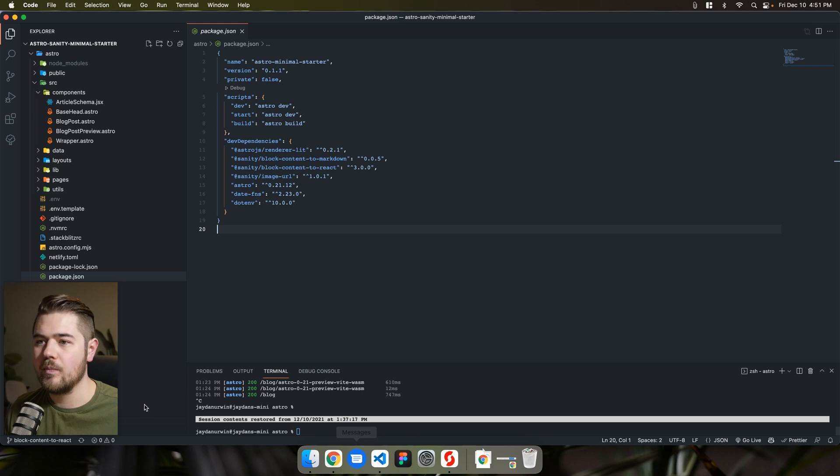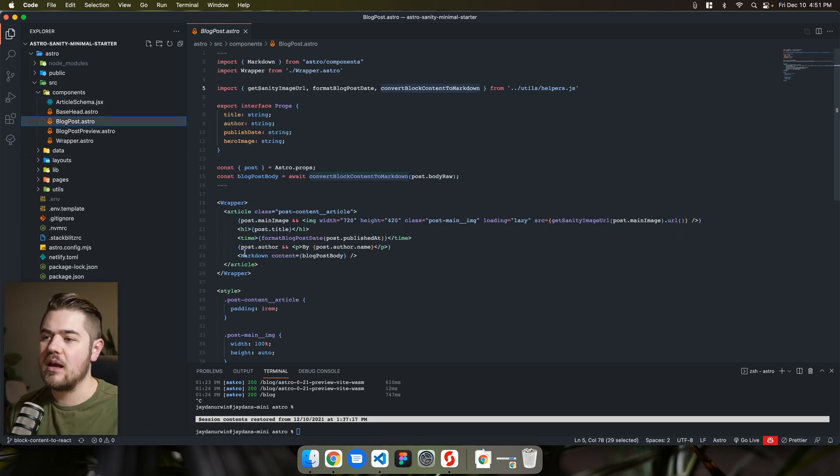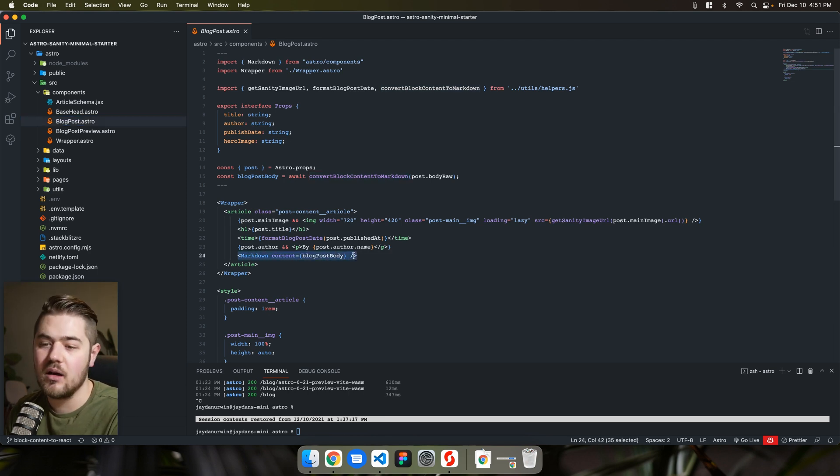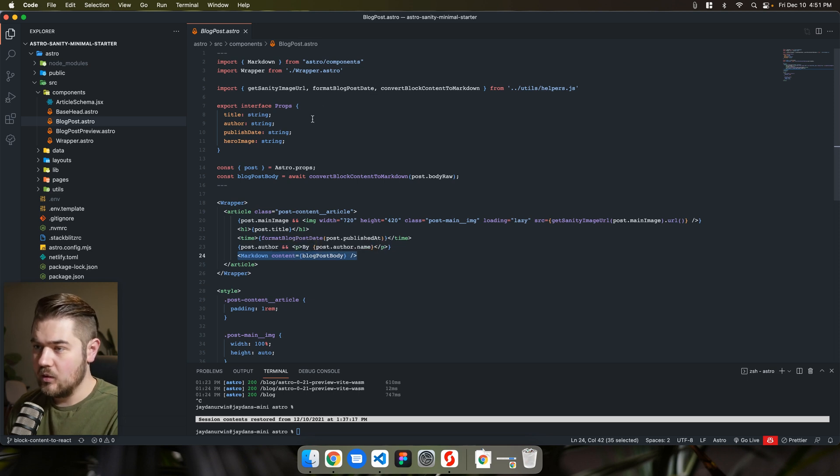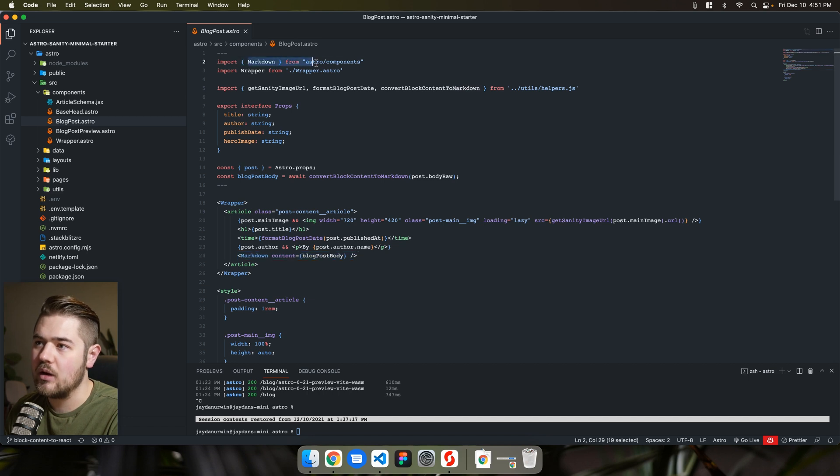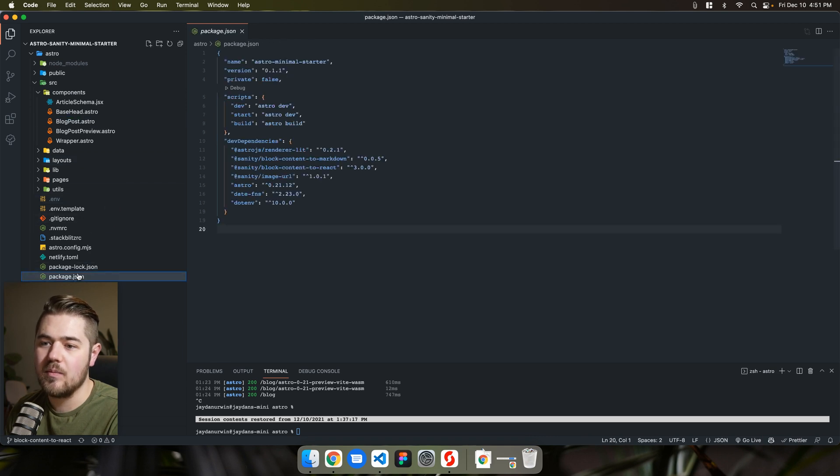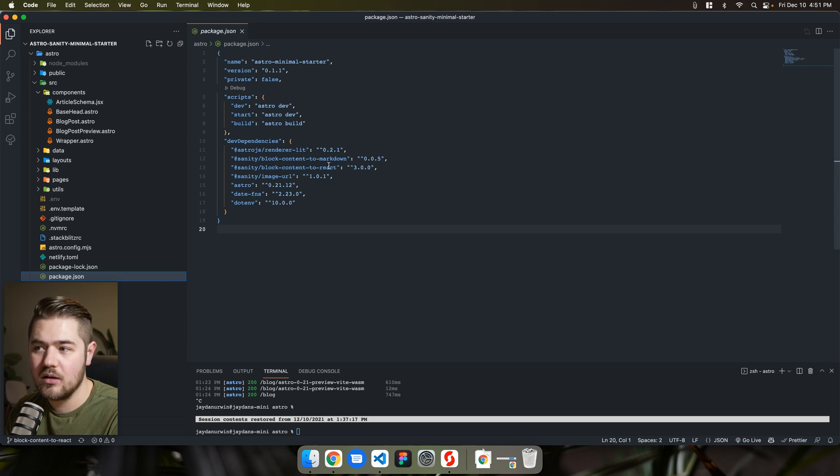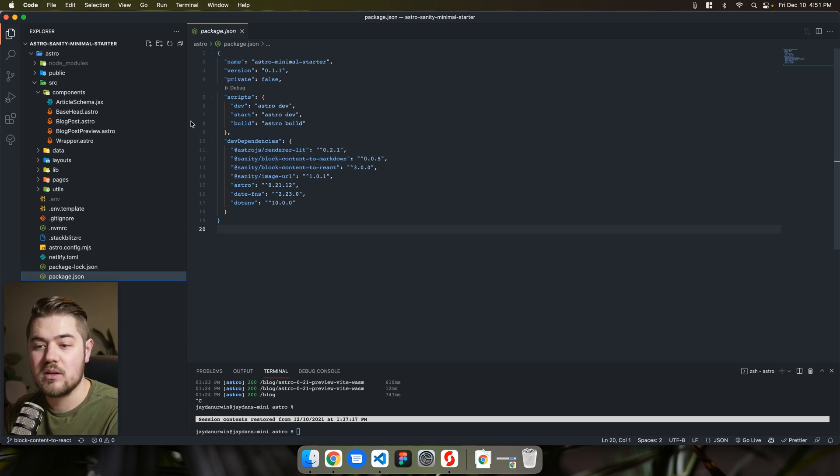So what we're going to do today is go to our blog post component and we're going to change the way that it does the body content of the sanity content. So what you'll see right now we're using this markdown component and it's actually a markdown component coming from Astro. What we're going to do is we're going to replace that with sanity's at sanity block content to react component or not even really a component. It's more just like a helper function.